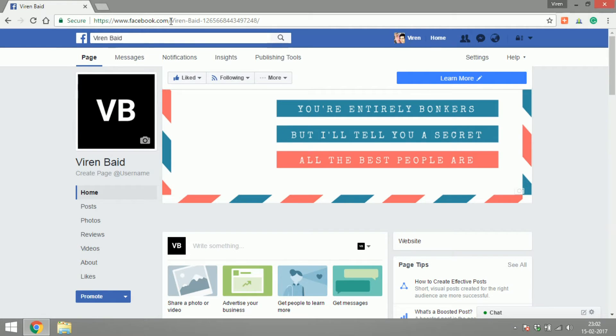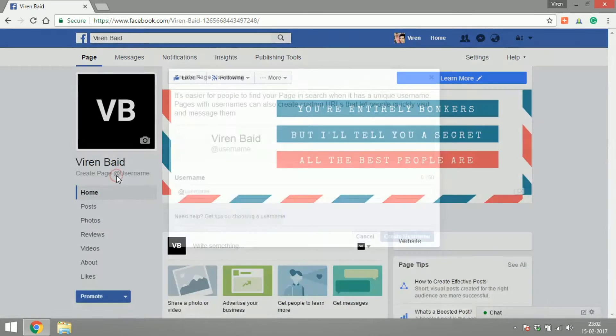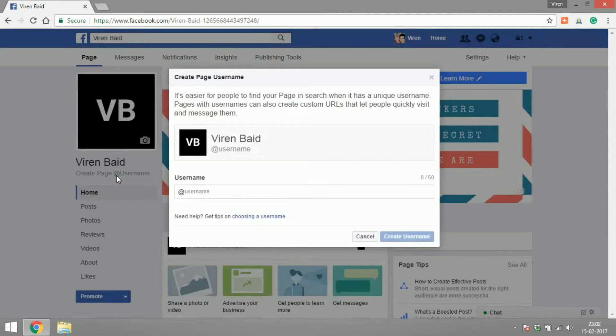So when you open your page, right below the page name, you will see a 'create page username.' Just click on it and add the username there.